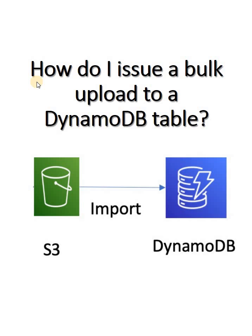How you can do that? Let's try to understand one of the very simple approaches today in this video.